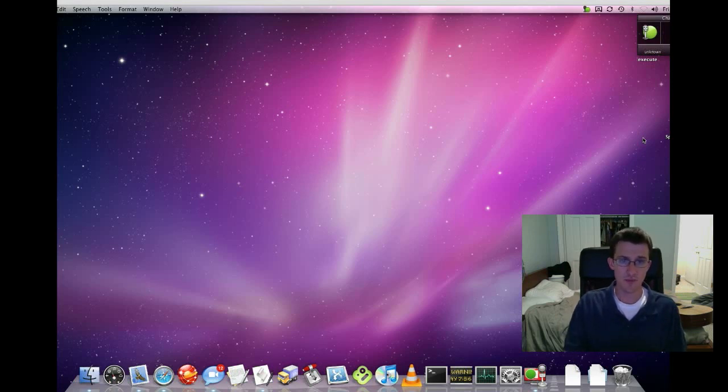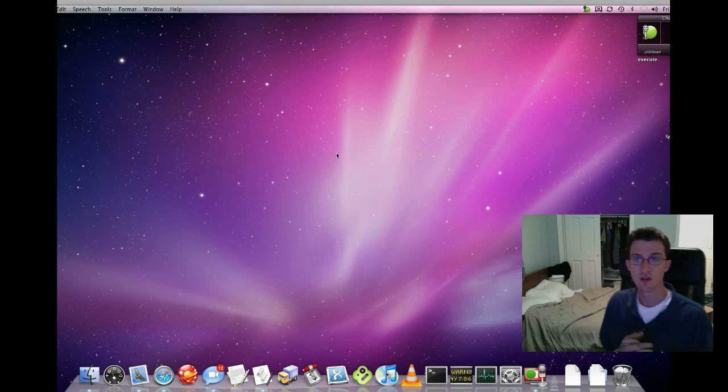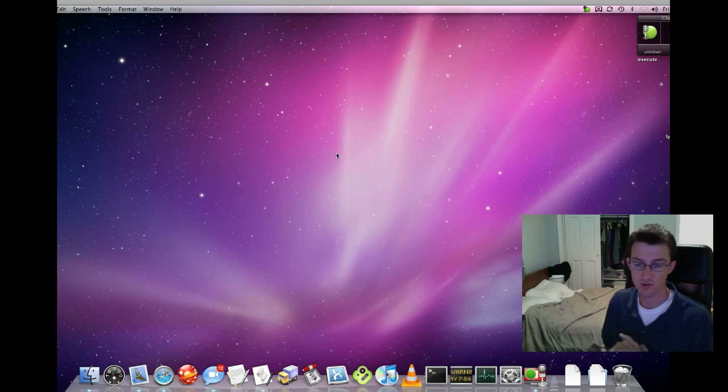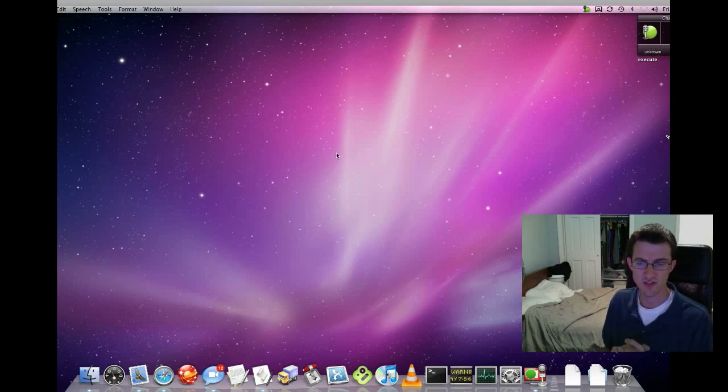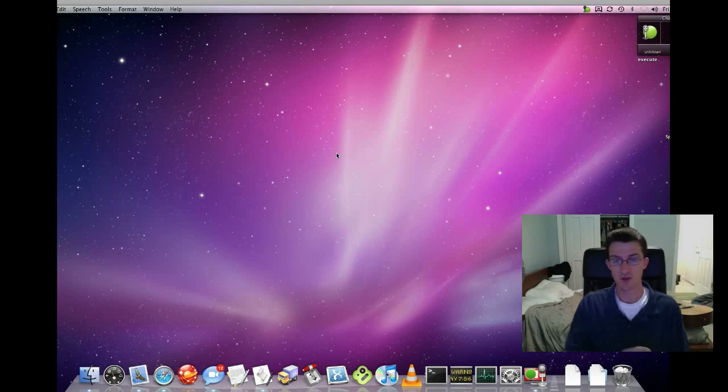As you can see, I'm on the Mac Mini that Jarvis runs on. This Mac Mini is very old, more than four years I believe, and it's got like 512 megabytes of RAM.